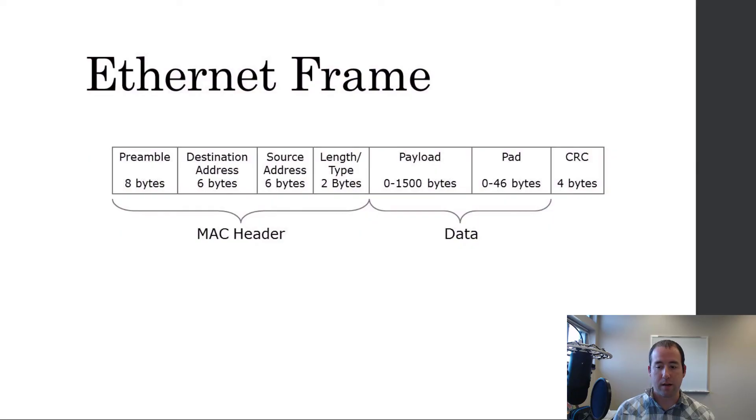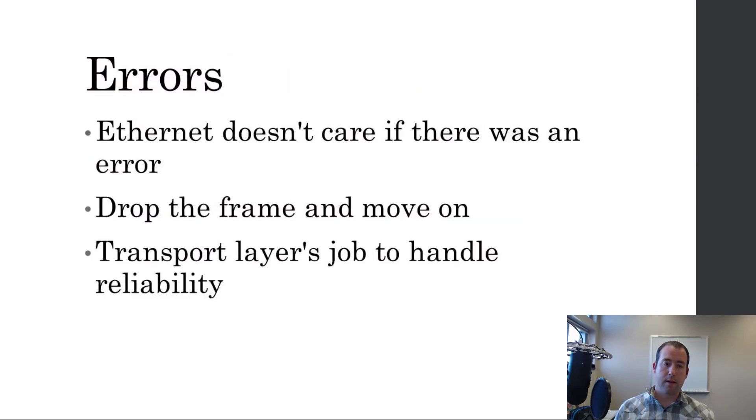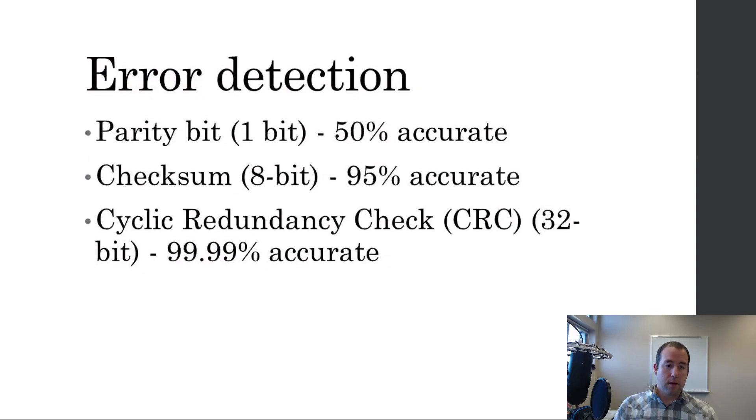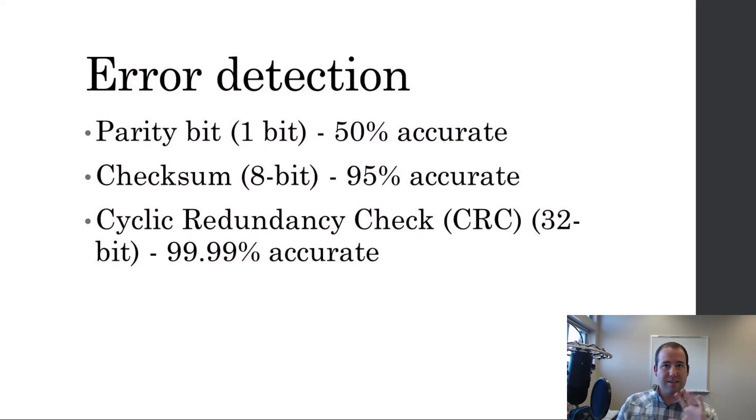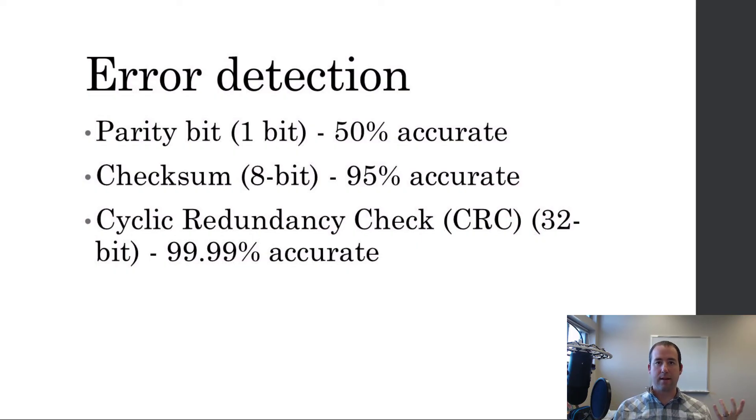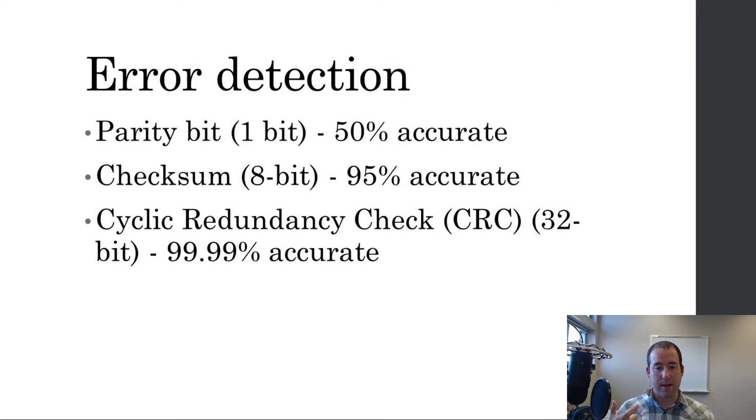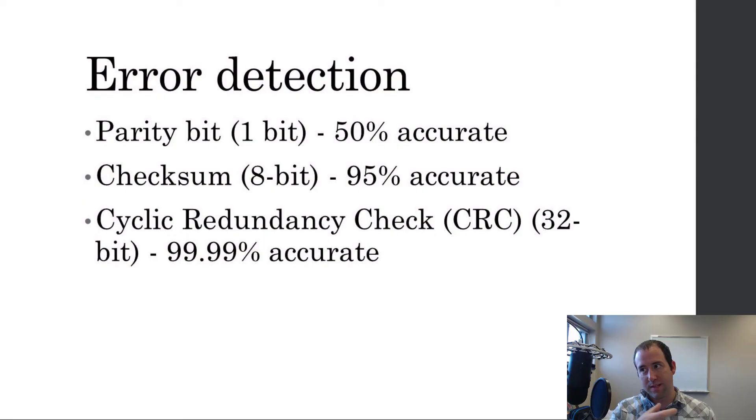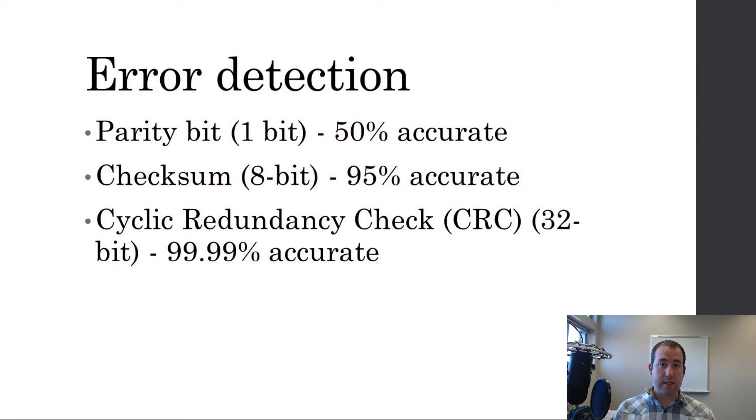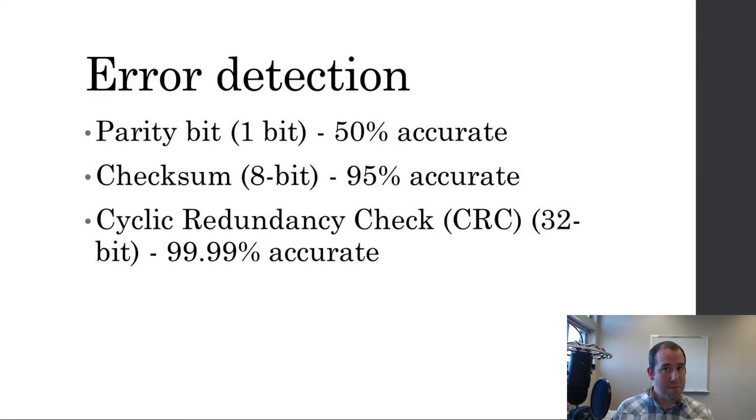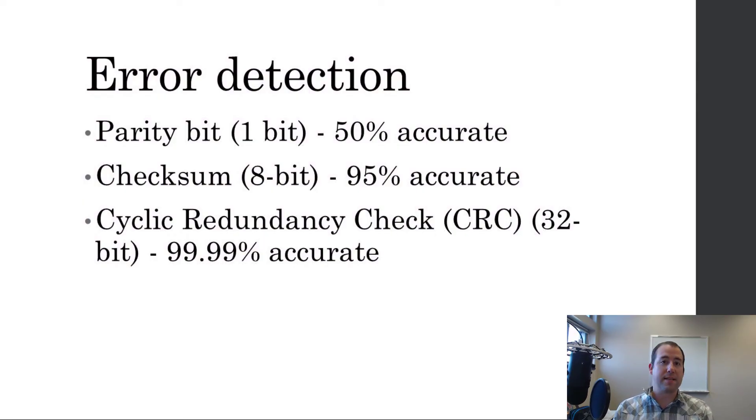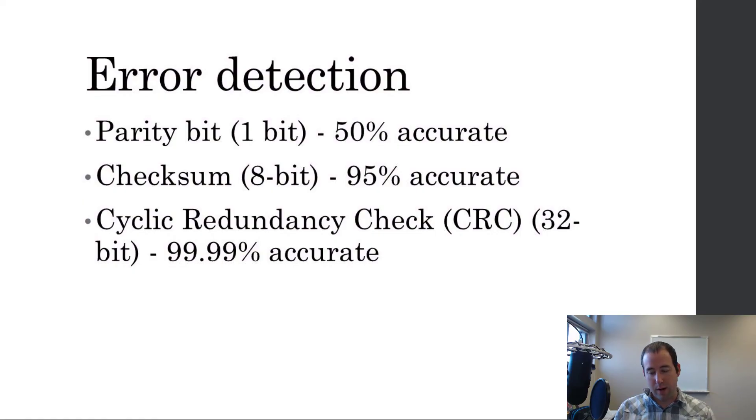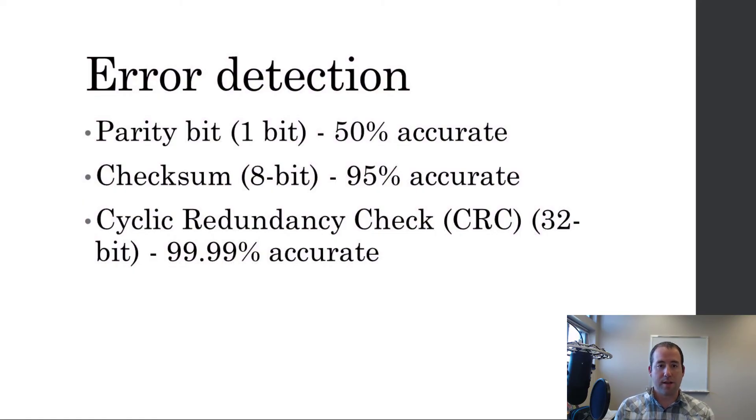At the end of your Ethernet frame, you've got a cyclic redundancy check and that does some math on the data and then stores a value in that cyclic redundancy check and then when the receiver receives the data, it runs the same math and makes sure that those values match. And if they match, then we assume that nothing's happened and we're 99.99% accurate there so we assume nothing's happened.